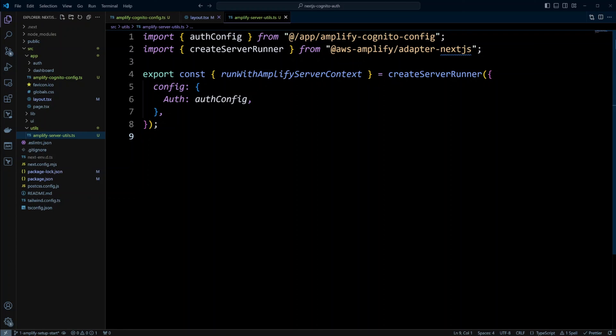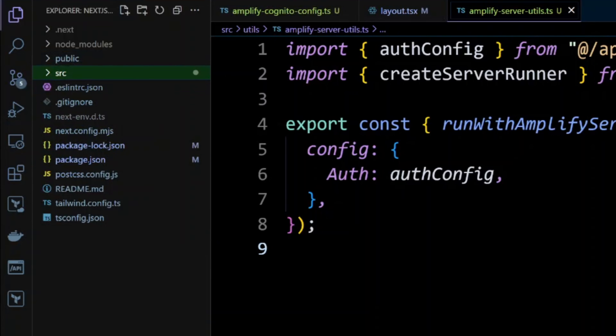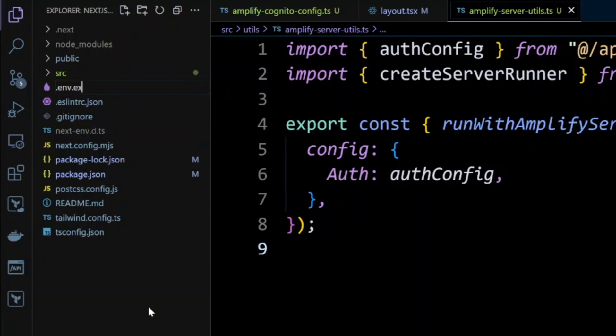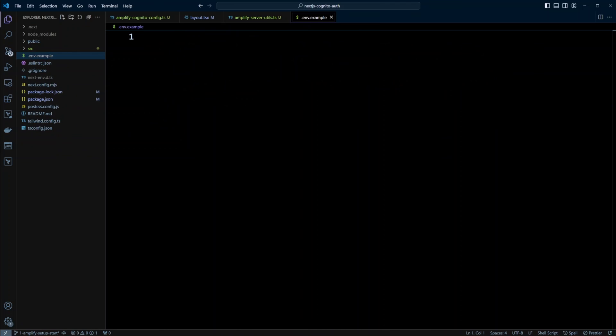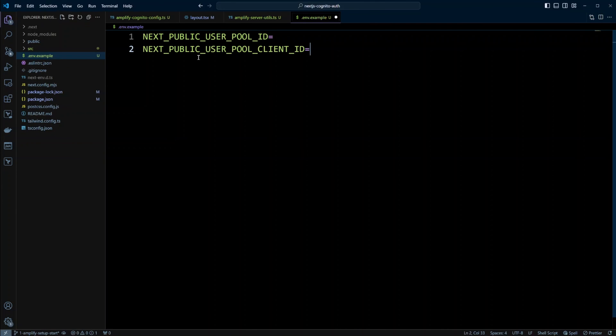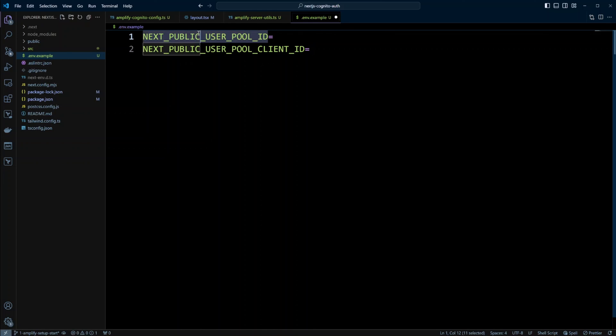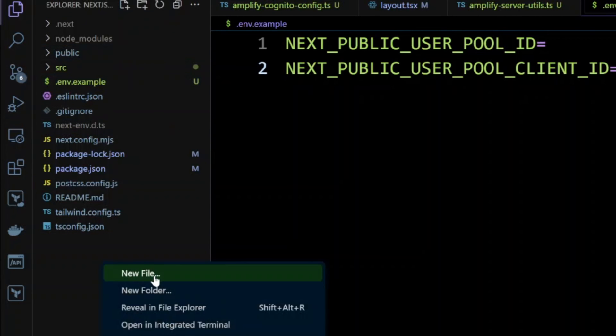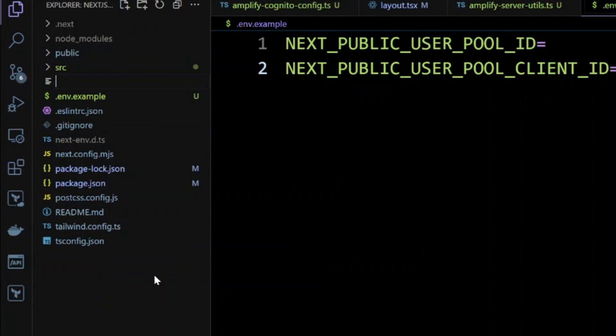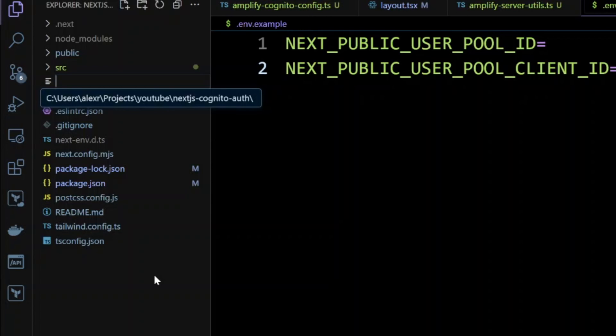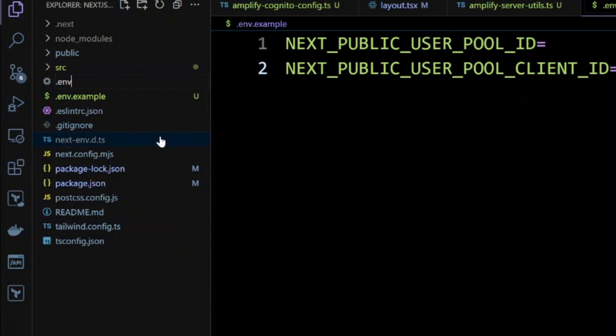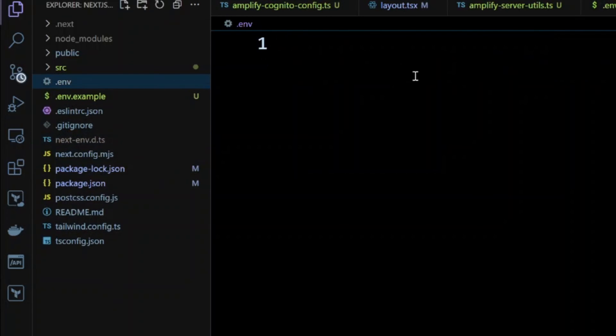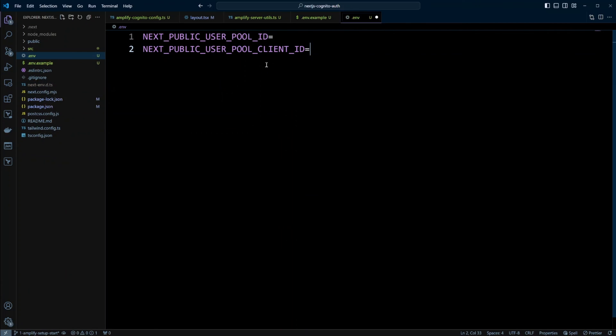Finally, let's define environment variables. So in the root of our project, let's create a new file called .env.example. And in this file, we're going to put the following. We're going to have next public user pool ID and next public user pool client ID. Since we're going to be using these variables on the front end and back end, we're going to prefix it with next public. So now let's create also .env file, where we're going to put the same variables. But now we're going to assign the value to them.